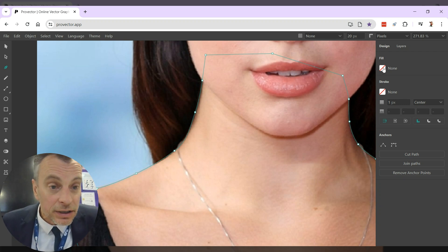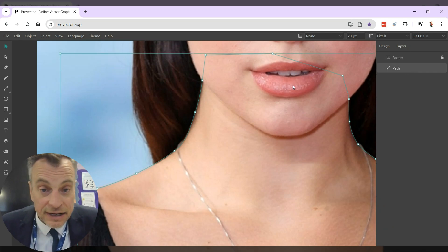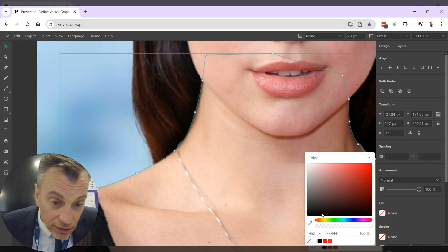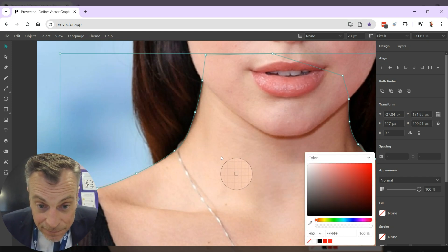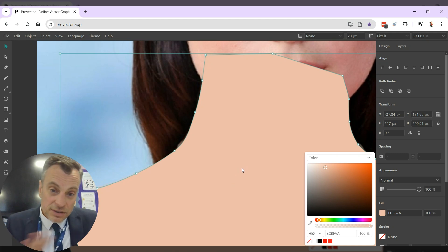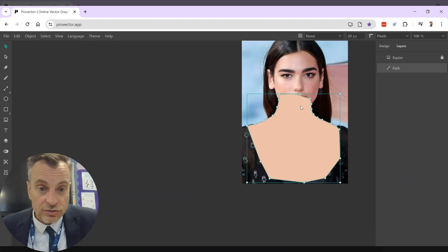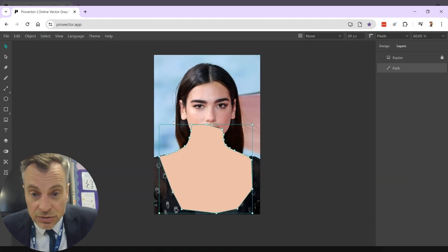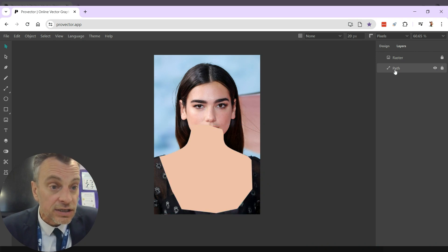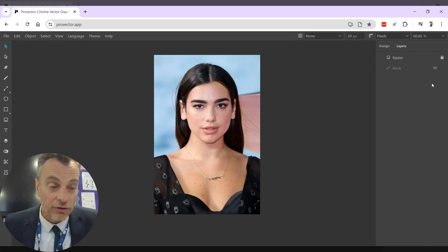Now how do I fill that in? I'm going to make sure I've selected it on Layers — there you go, it's selected, you can tell it's got a box around it. Then I go to Design, go down to Fill — I don't want a stroke, no outline — so Fill, and I'm going to get the Eyedropper and pick the color from Dua Lipa herself. It'll look a bit flat but don't worry. Now I've got to go back to Layers — the neck's covering up the face, oh dear.